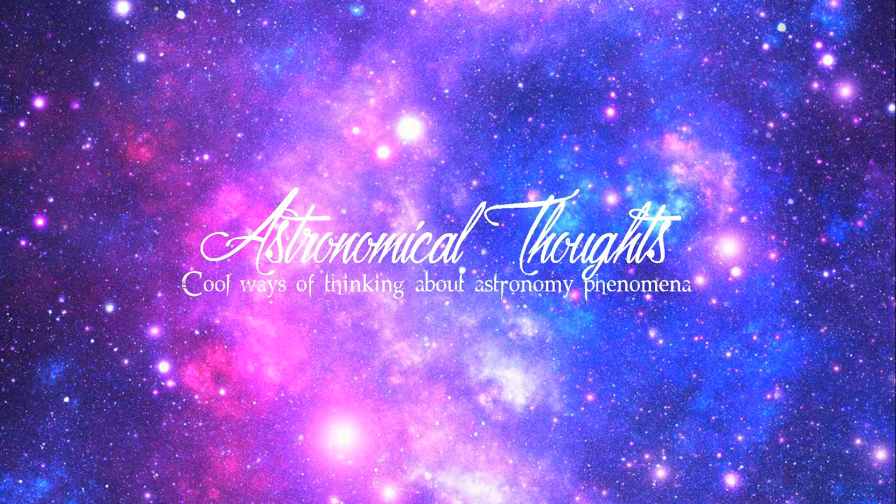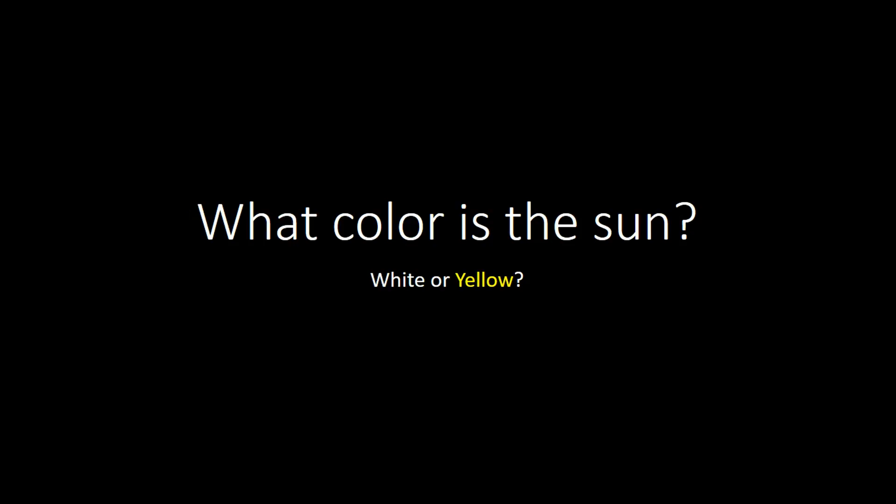Today I'm going to discuss the color of our sun and whether it's white or yellow. This is probably the top misconception people have about astronomy.